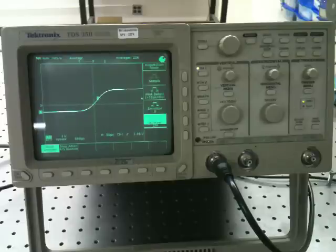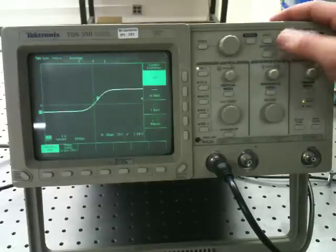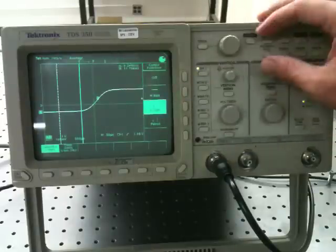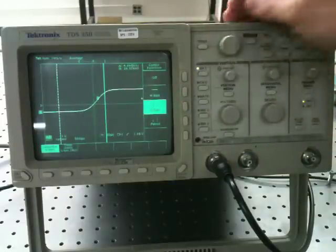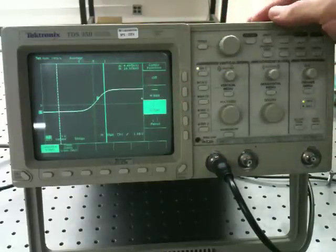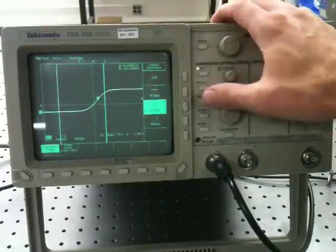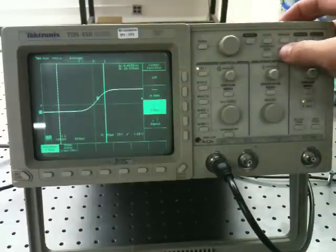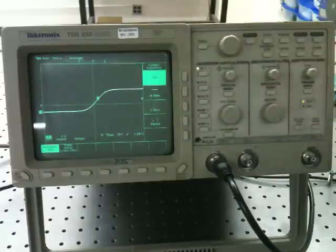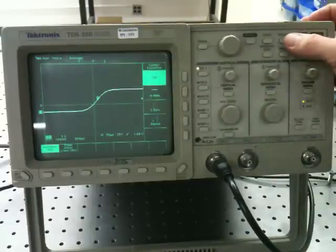Now, I can do that using the cursors on the oscilloscope, which is a pretty straightforward measurement, but it's also fairly slow. So there's a better way to do it, and that is to use the measurement menu.